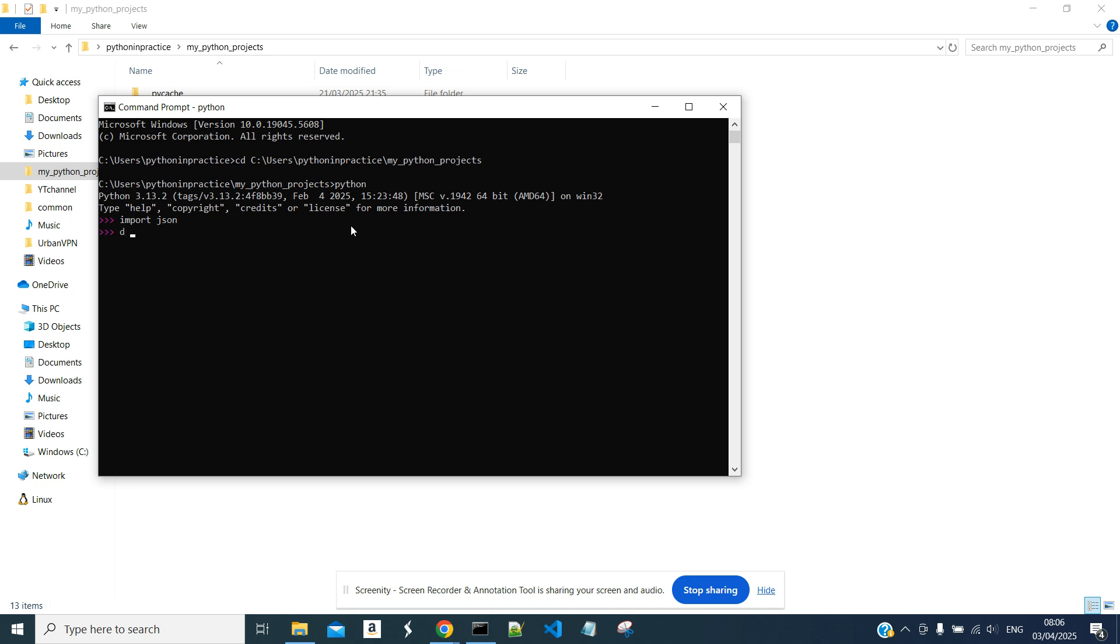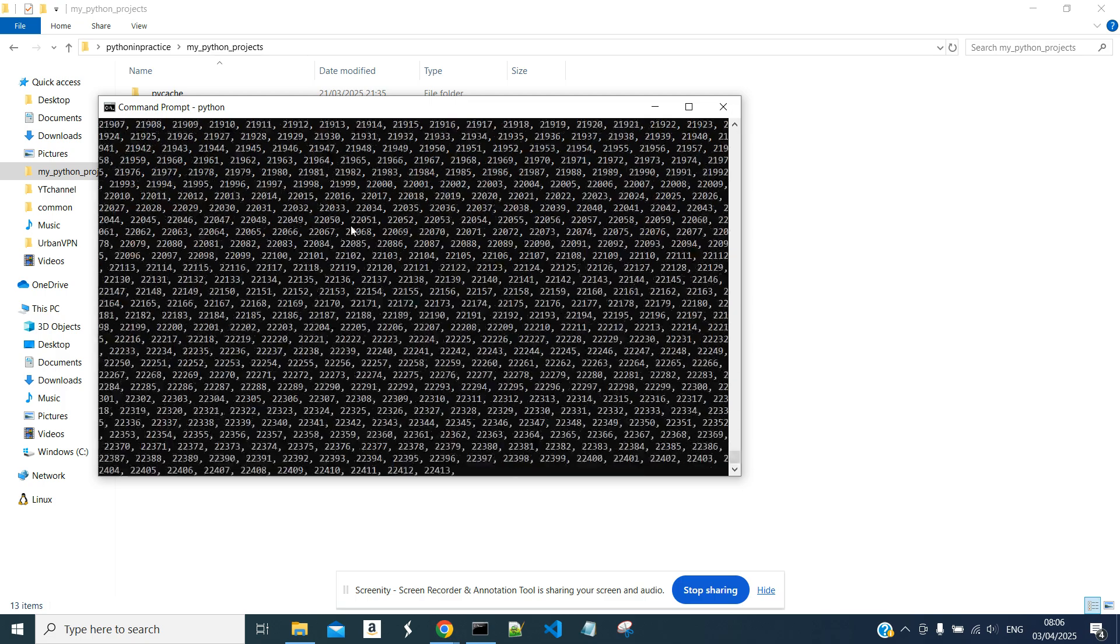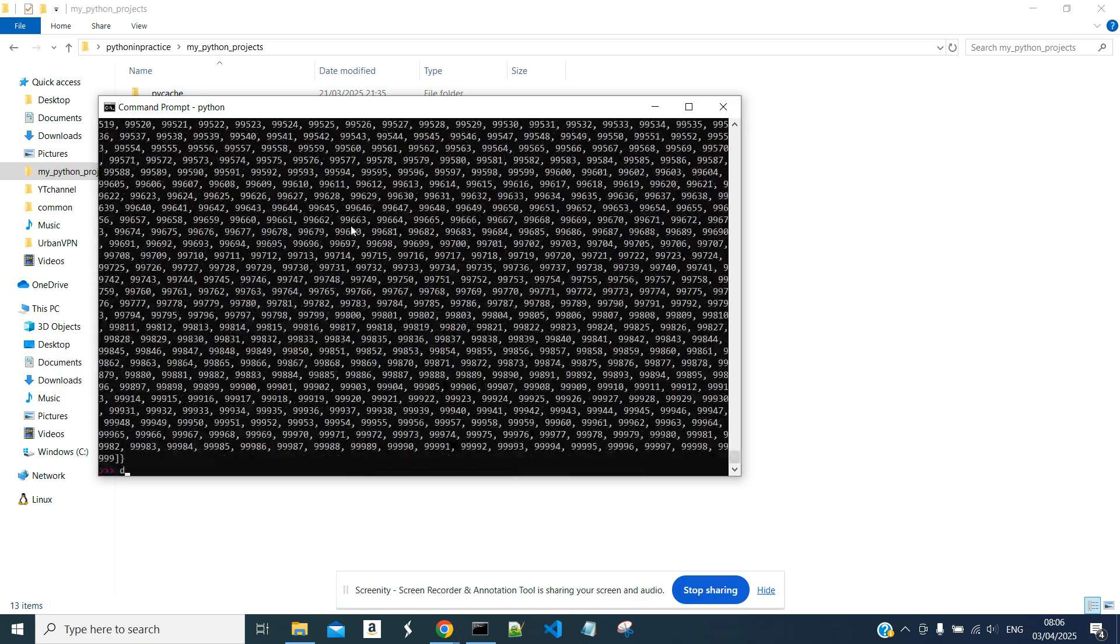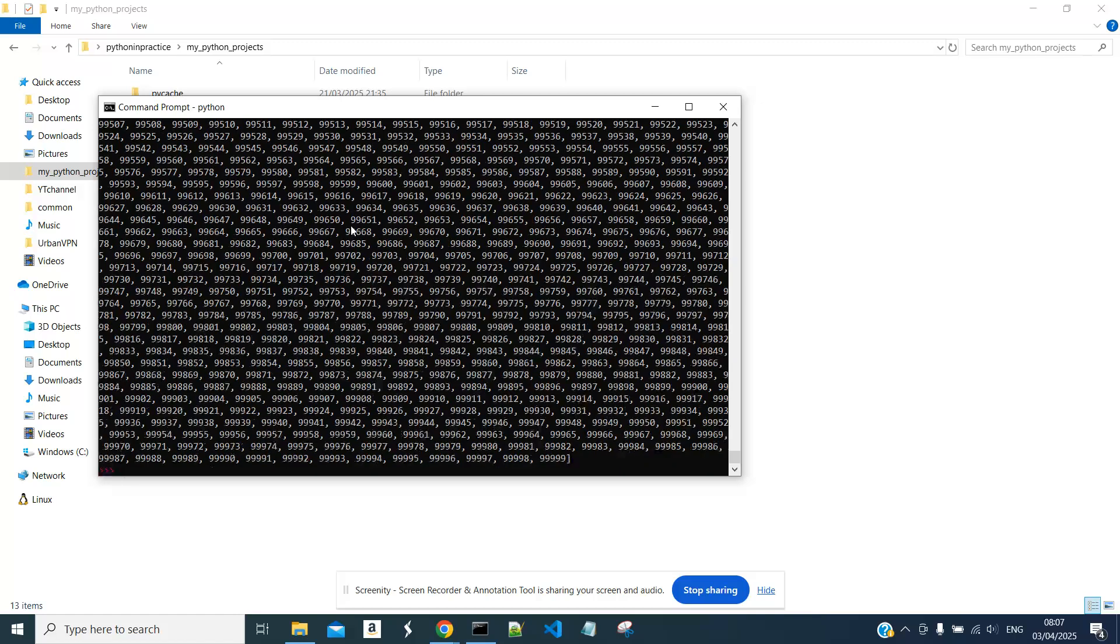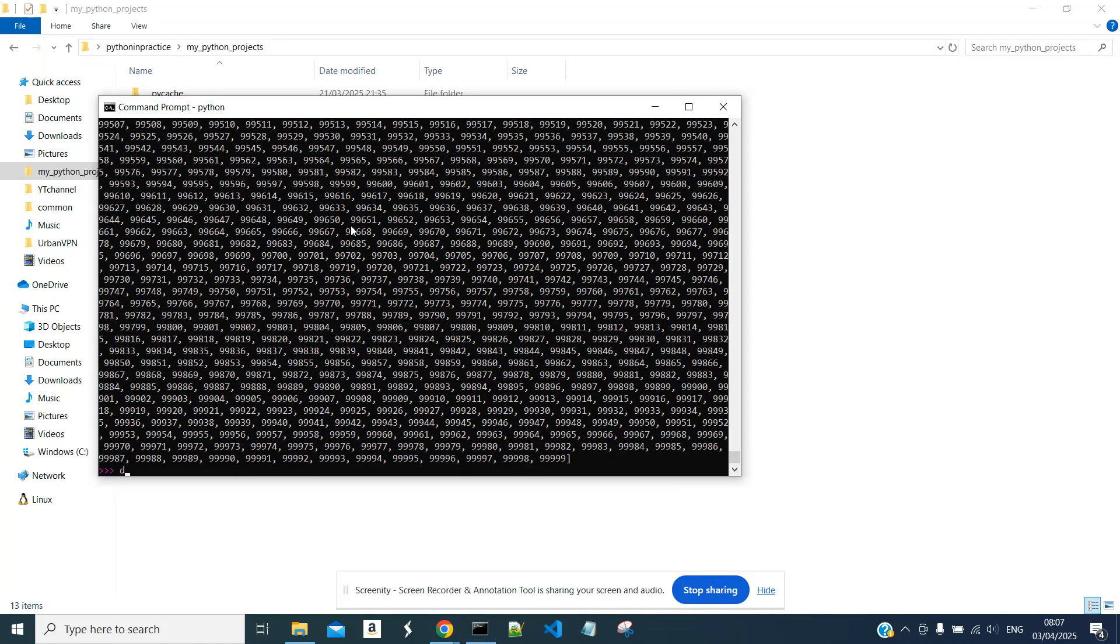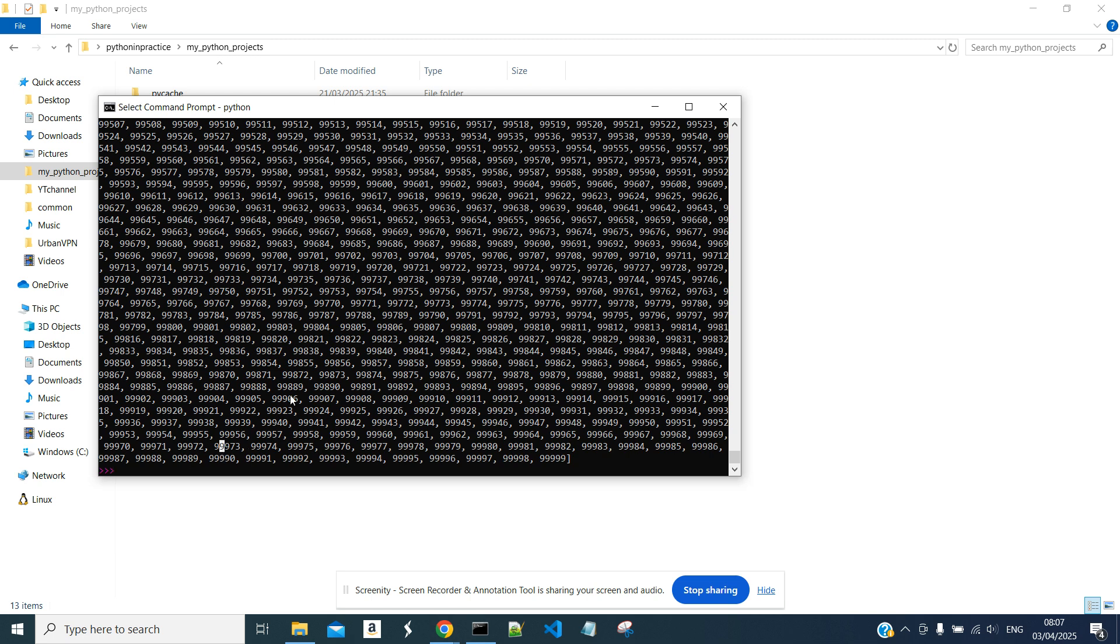And let's create some pretty large dictionary. We have this dictionary with five keys and each value contains 100 elements. It is a list with 100 elements.